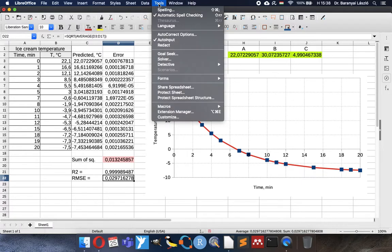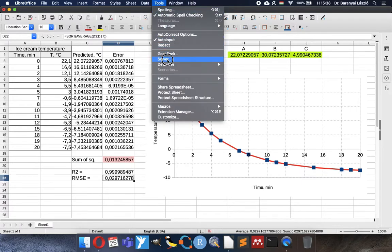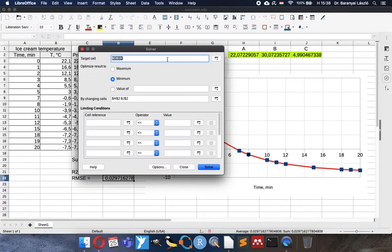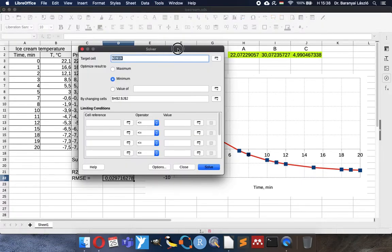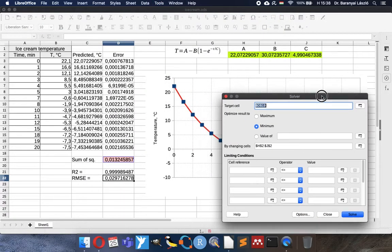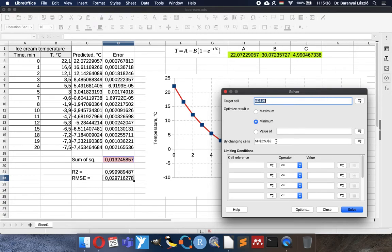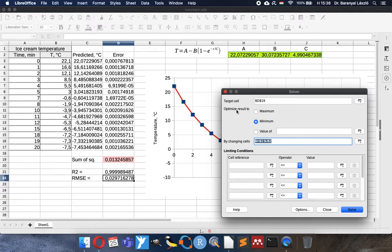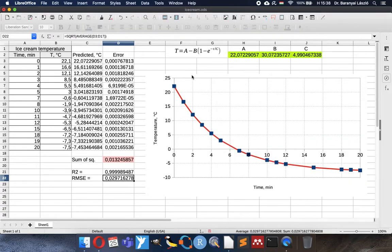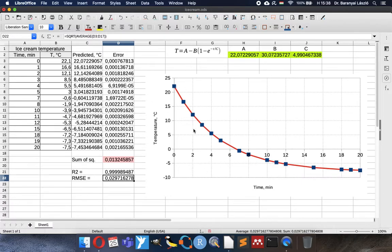Again what we did in the solver extension we identified the target cell, the squared error we want to minimize it by changing the function coefficients. The function coefficients for this equation which is very common in engineering because the speed of the process depends on the distance from the final steady state. Thank you for your attention.